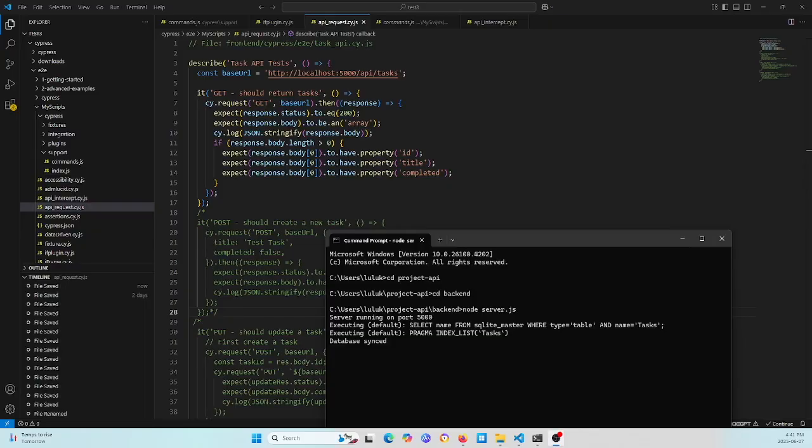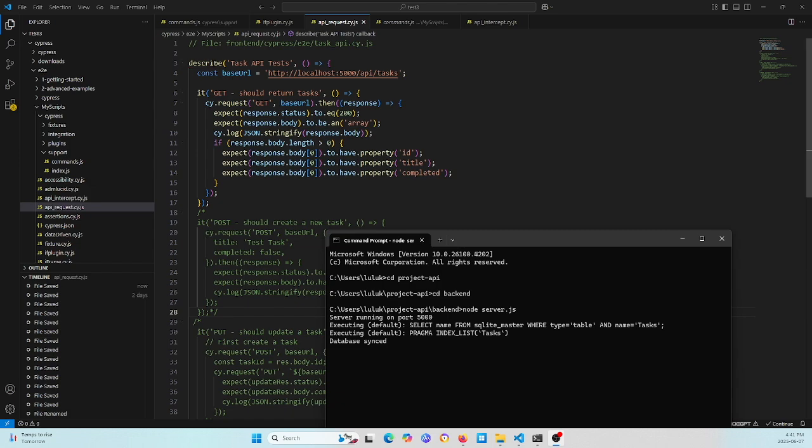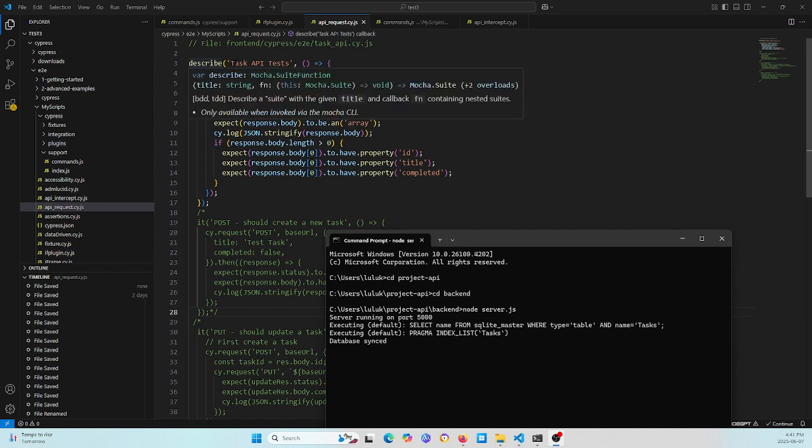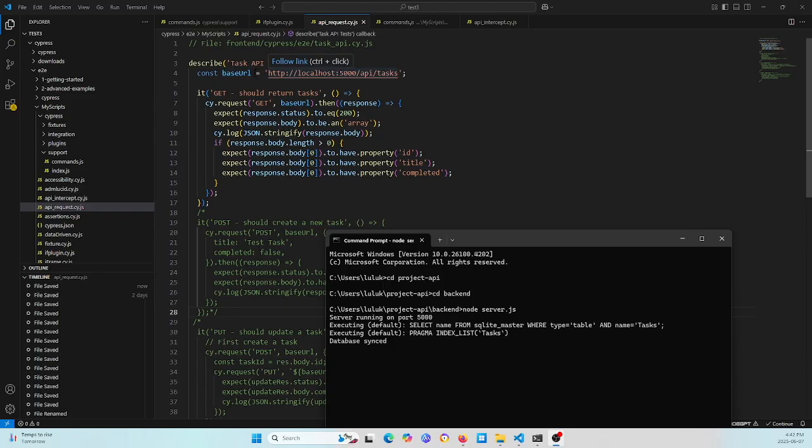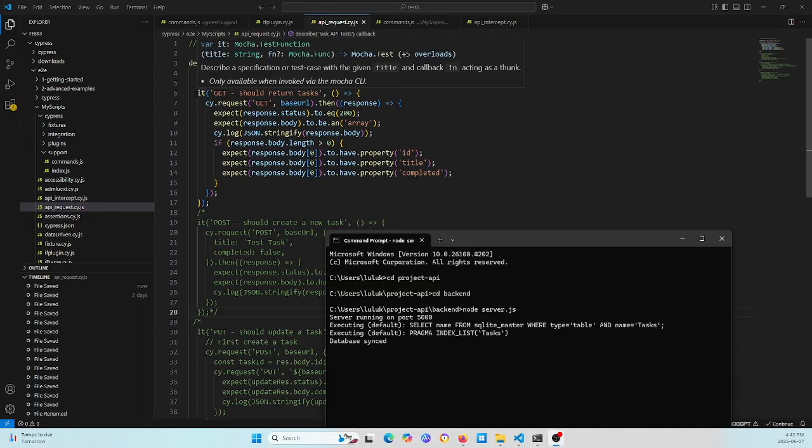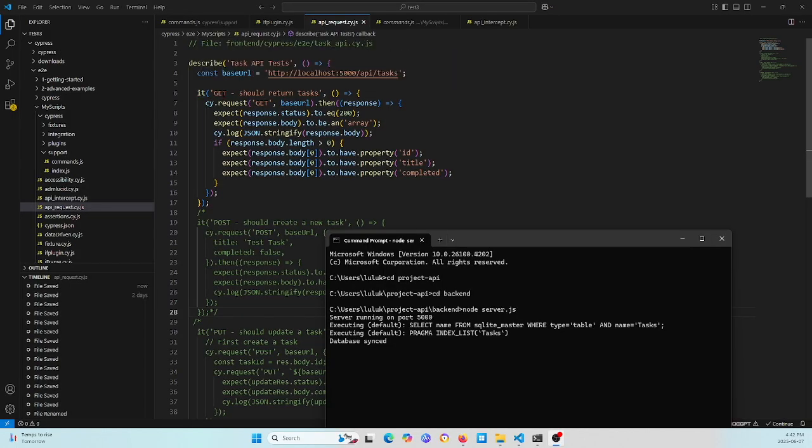Okay, let's look at the code. Here you see is a describe block, giving the name and function. Here is a constant base URL, this is a localhost. And here is an it block for the test. The it name tests the GET method.